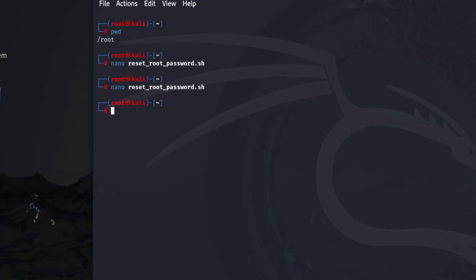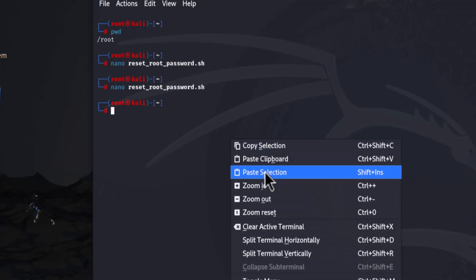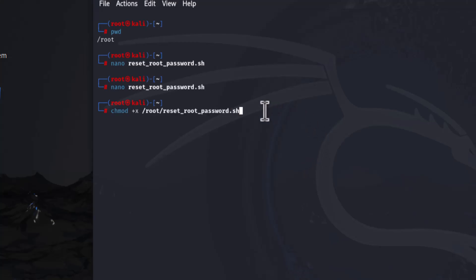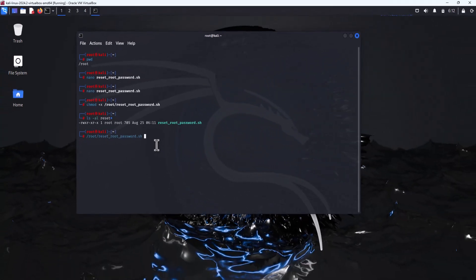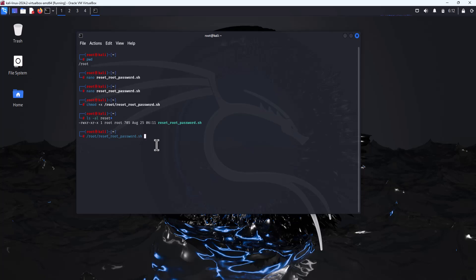Now run the following command to make the script executable. Now that the script is ready, all you need to do is execute it. To execute the script, you have to type the full path of this script. Type /root/reset_root_password.sh and hit enter.